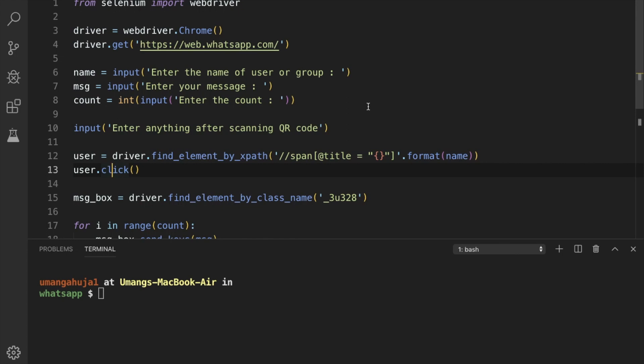Hello guys and welcome back to GetZitPython. In this video, we'll see how we can send an attachment using this WhatsApp automated script. So let's begin.